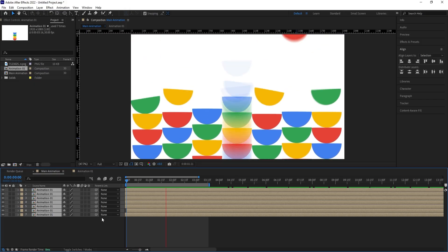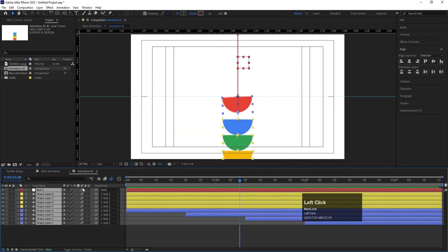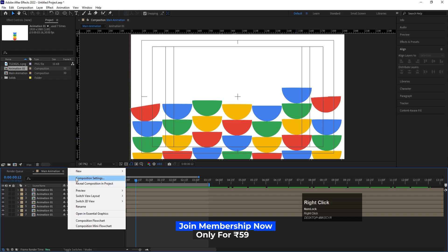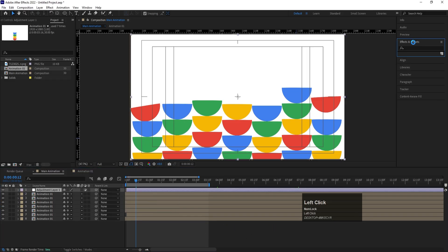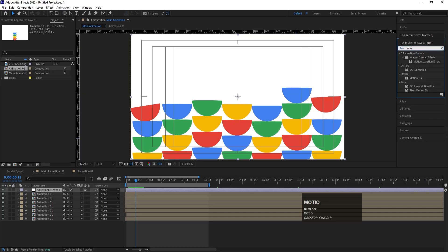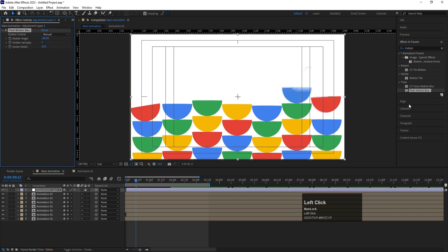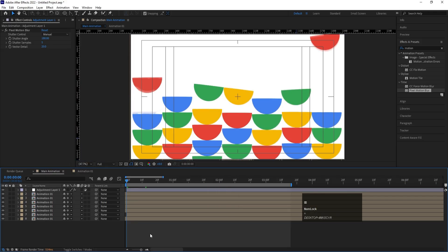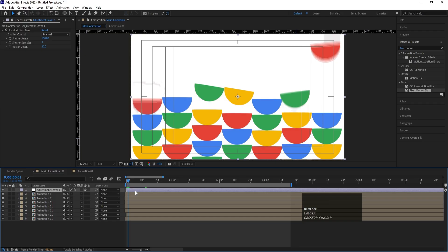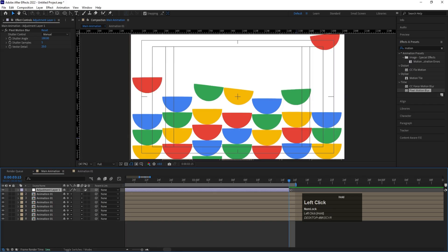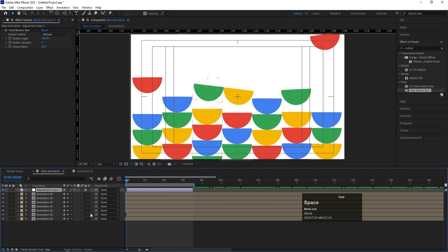If you notice jitter in the motion blur, go inside the pre-comp and disable the motion blur there. Back in the main comp, re-enable the composition motion blur. Then right-click New and create an Adjustment Layer. Go to Effects and Presets, search for 'Pixel Motion Blur', and double-click to apply it. Shift the adjustment layer one frame forward using the open bracket key, and trim the end one frame back with Alt+close bracket.